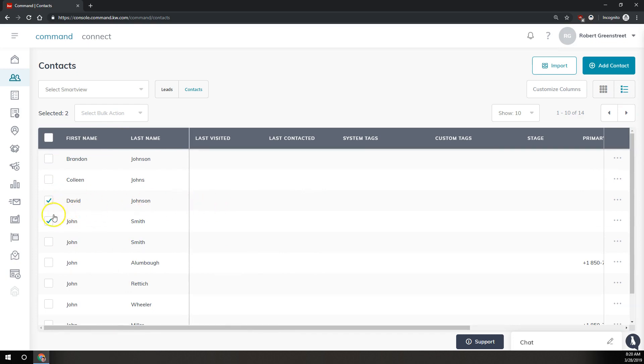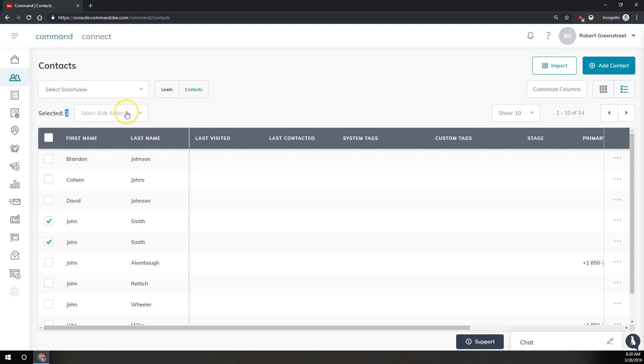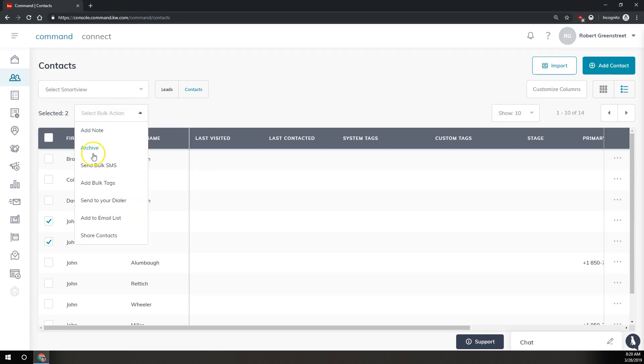Once you've selected the contacts you want to delete, you're going to come up to the top here. Next to where it says selected and however many you've selected, we have a new drop down here that says select bulk action. In this drop down you're going to click on the button that says archive.